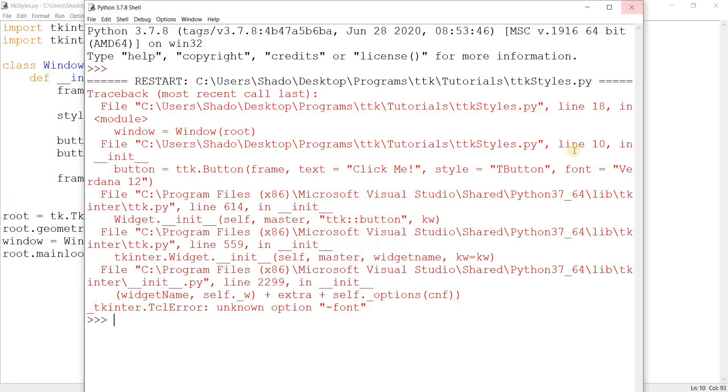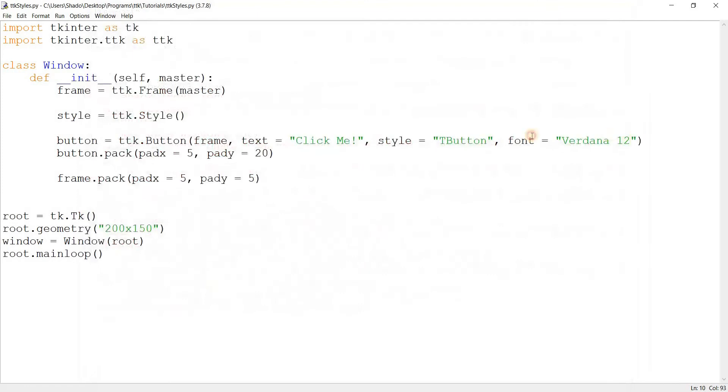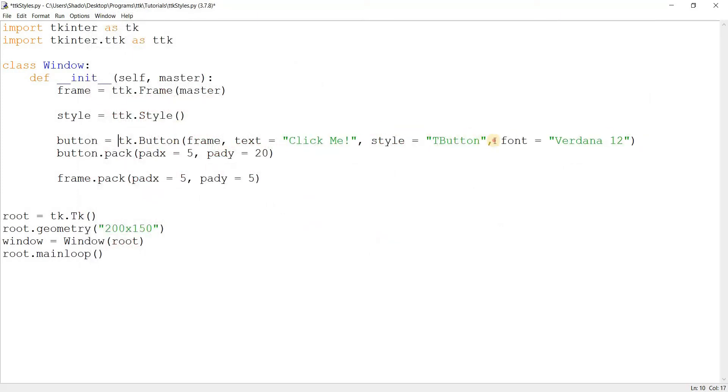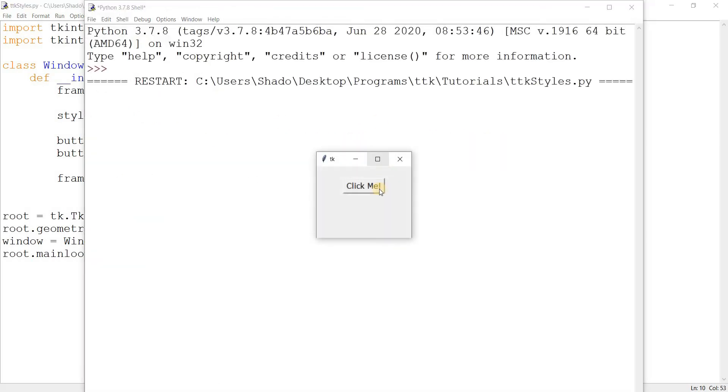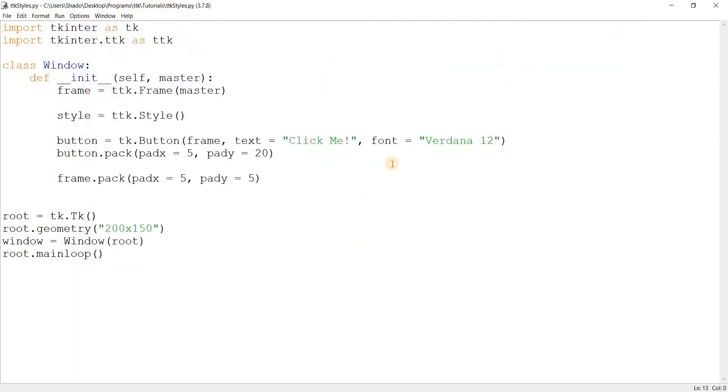All right, it doesn't. It doesn't, which is also a very good point, because this would actually work, I think, in Tkinter. Let's see what happens. There we go. It works. It works in Tkinter, but it won't work in TTK.